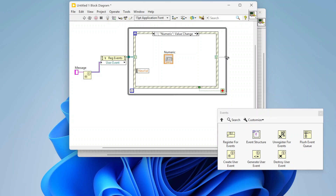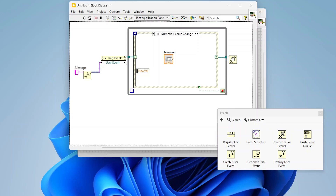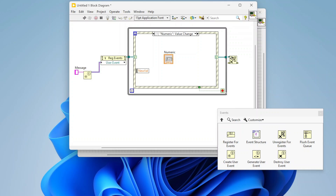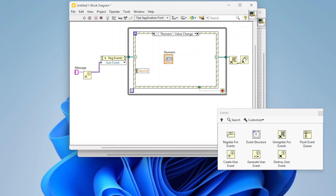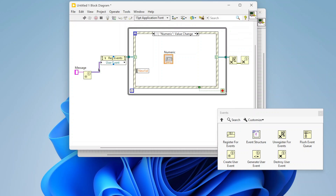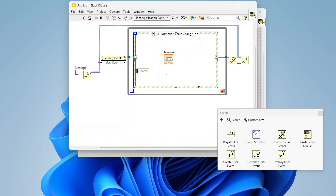On the other end, we're going to use the 'Unregister for Events' function when we stop our loop — just to do some cleanup after we're done. You can also have unregister inside your loop to unregister events as the loop goes. For this example I'm just going to register my events on startup and unregister them on shutdown. Then the last thing is I'm going to 'Destroy User Event,' which destroys the user event entirely, and I'll wire that around.